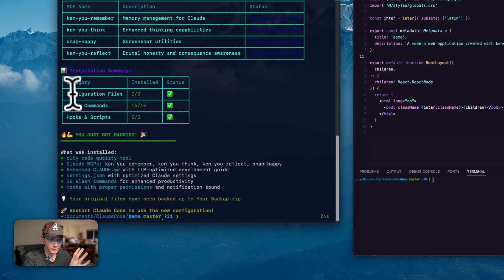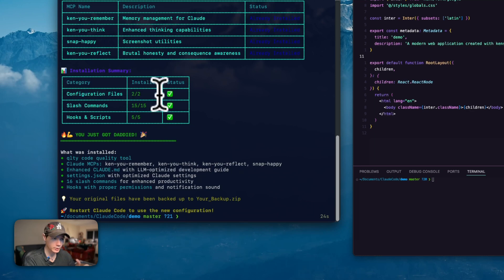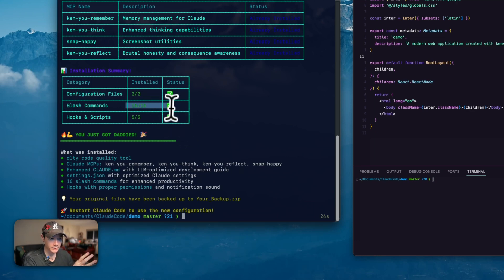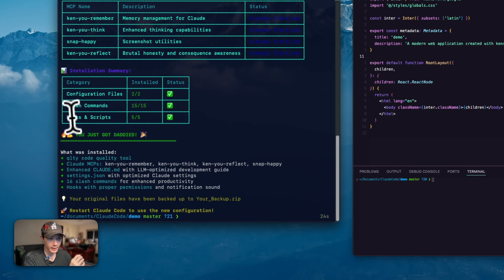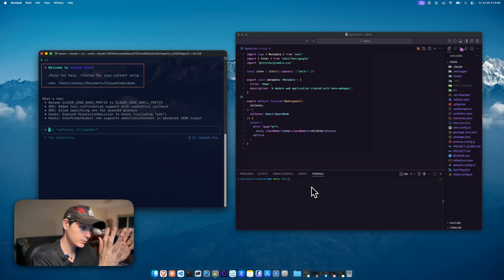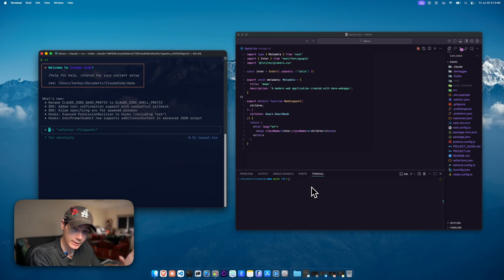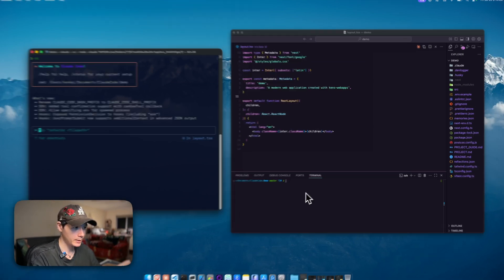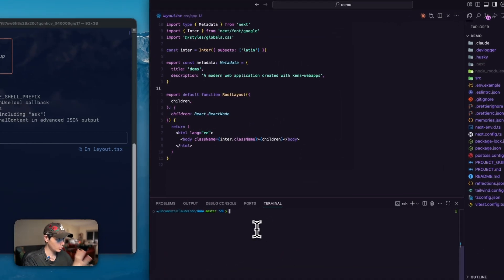We're downloading all the MCPs that I have here as well. We're doing all the configuration files, which is your settings.json and your Claude.md. We have 15 slash commands as well, and then we also have the hooks and scripts. As for working in VS code and Claude code at the same time, this here, in my opinion, is the ultimate setup.